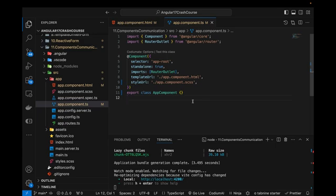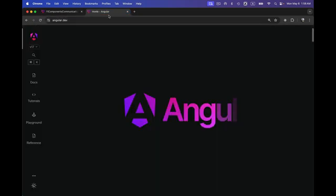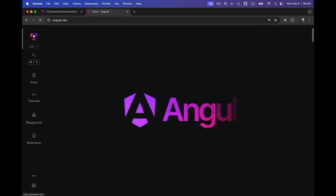Hi guys, welcome back to another video on Angular 17. This video is very important because I'm going to be talking about components. Components are the building blocks for creating single page web applications. Before talking about component communication, let me explain in simpler words what components are. If I talk about a simple example, let's say the Angular website — a component is a single UI building block.